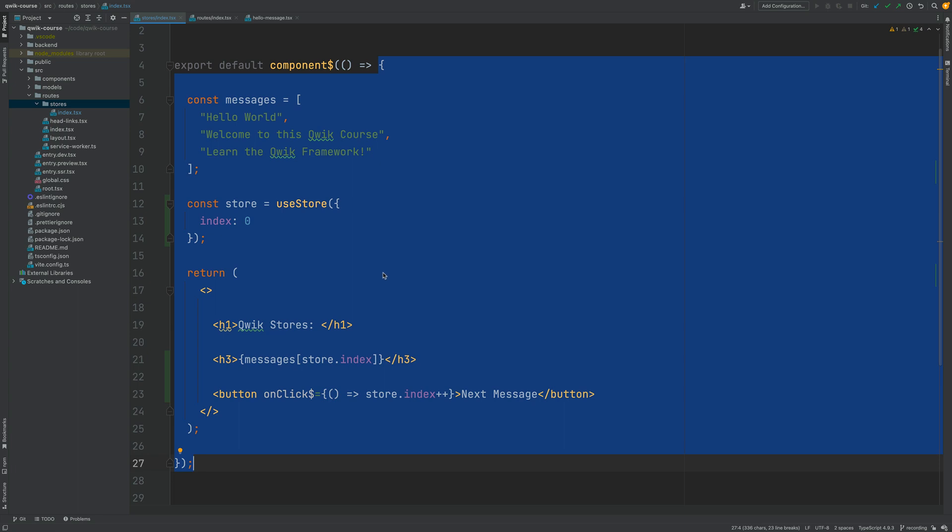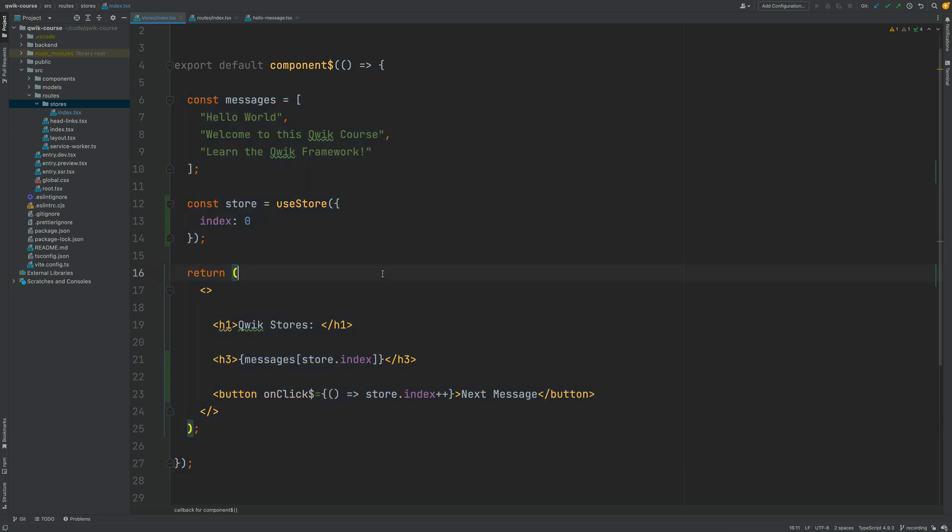So depending on the concrete situation Quik is either going to call the full component render function or it's going to be able to update the DOM in a fine-grained way. But the question is how does that even work? How does Quik know that the data in the store has changed? How does Quik decide what to update in the DOM?